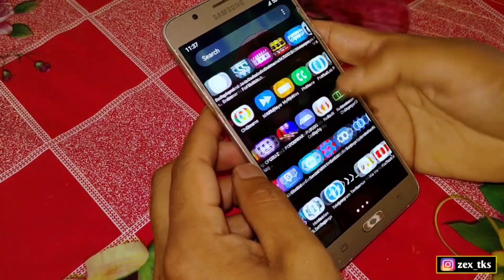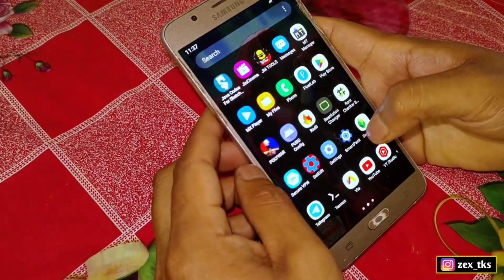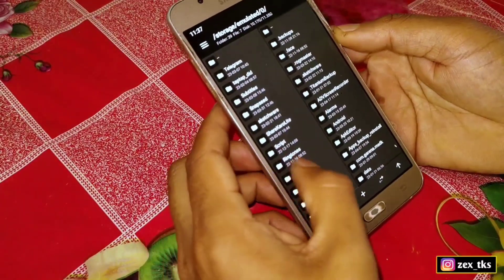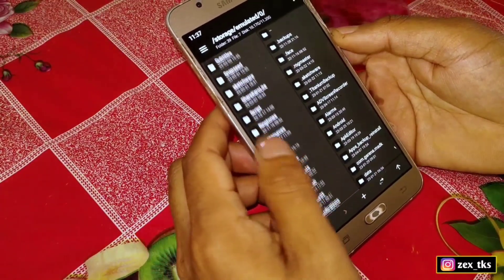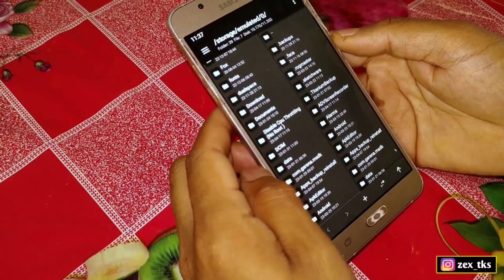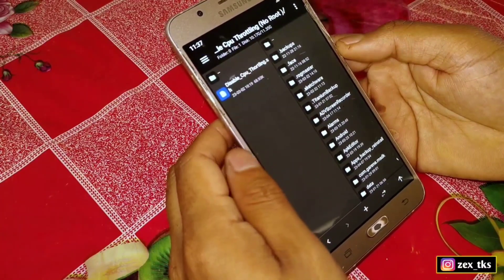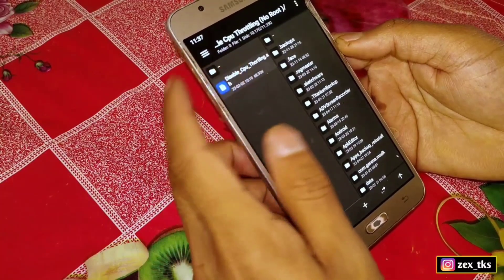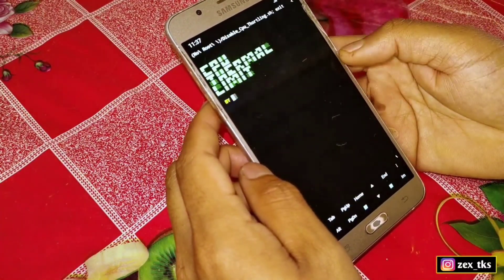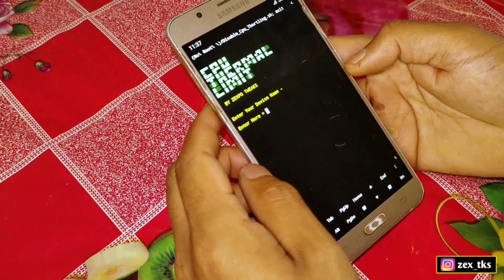After downloading, simply install the EMPT Manager app. I have already installed it. After installing, open the app and allow all the permissions. Now go to the downloaded folder where you have extracted the files, and simply tap on the script file, then click on Execute.